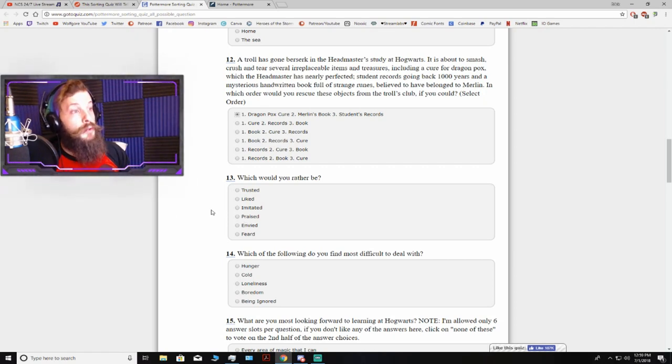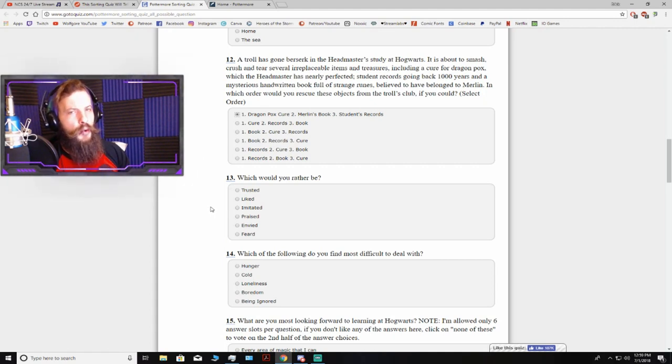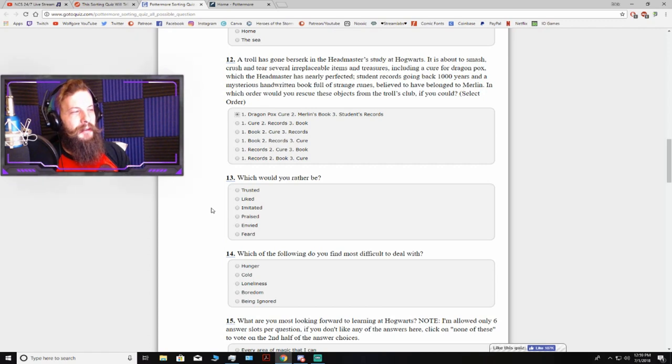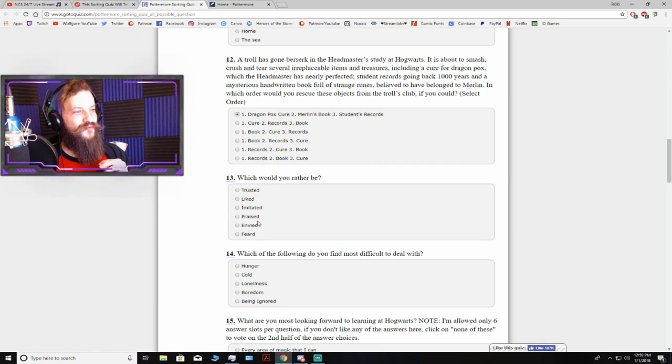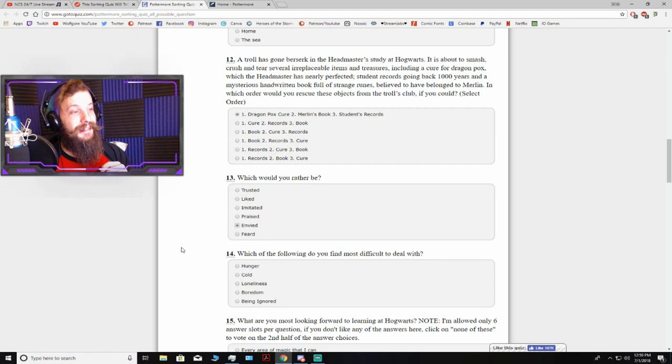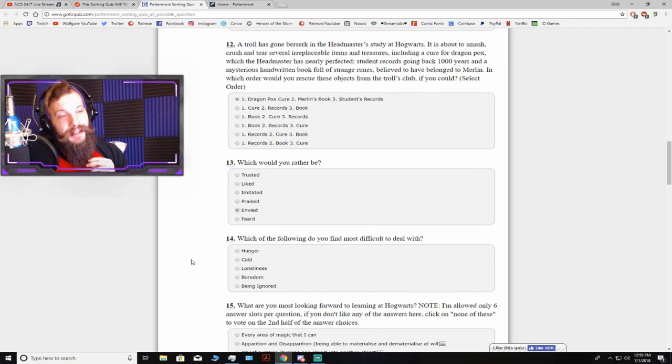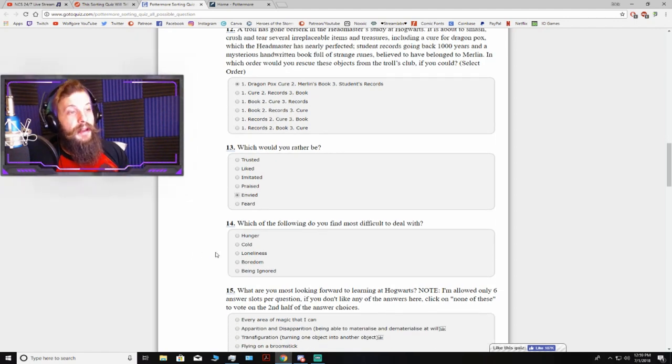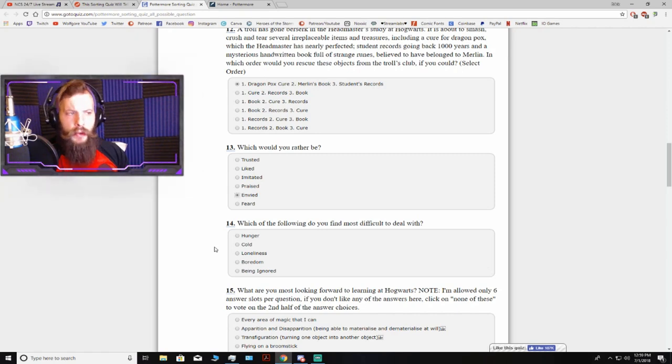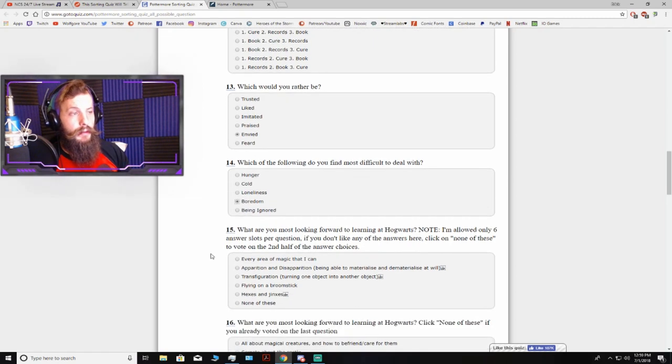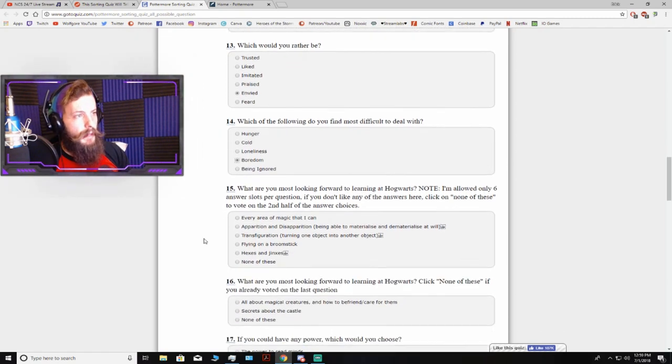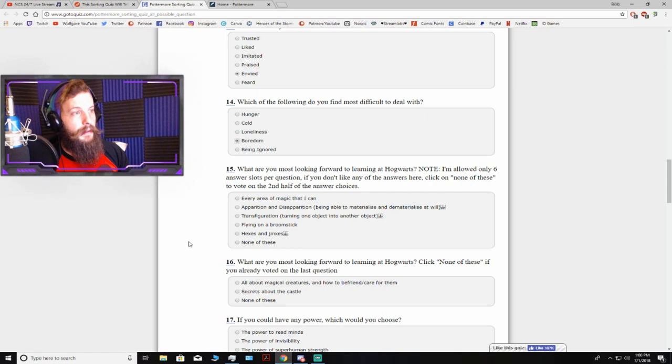Which would you rather be? Trusted, liked, imitated, praised, envied, or feared? My inner Slytherin is like, well, feared would be nice. But you gotta be doing pretty well to be envied. So I'm gonna go with envied. Which of the following do you find most difficult to deal with? Hunger, cold, loneliness, boredom, being ignorant. I'm gonna go with boredom. Boredom slays me. That's why I'm always working on something.